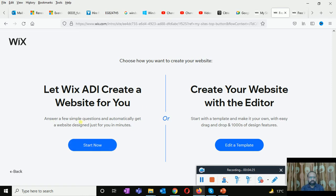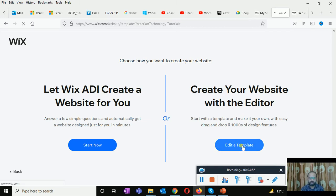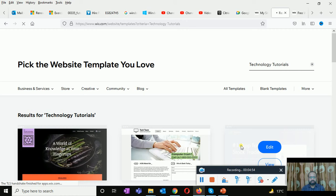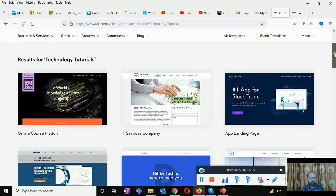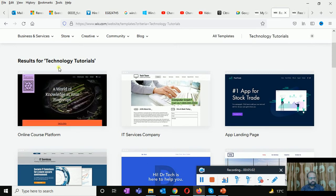Now you have two options: let Wix ADI create a website for you by answering a few simple questions and automatically get a website designed in a minute, or create your website with the editor — start with a template and make it your own with easy drag and drop and thousands of design features. I am going to choose the editor template, because with the help of a template I can play around and choose.